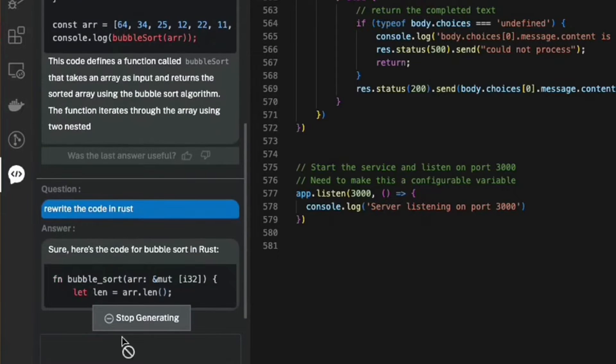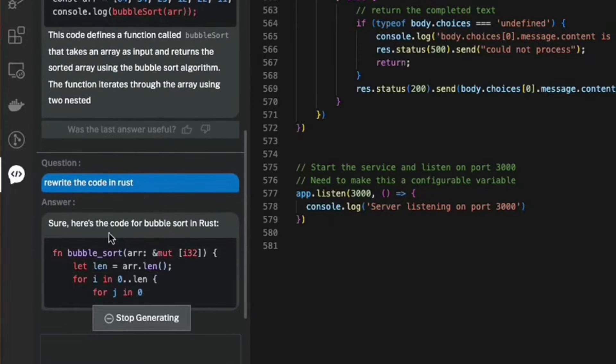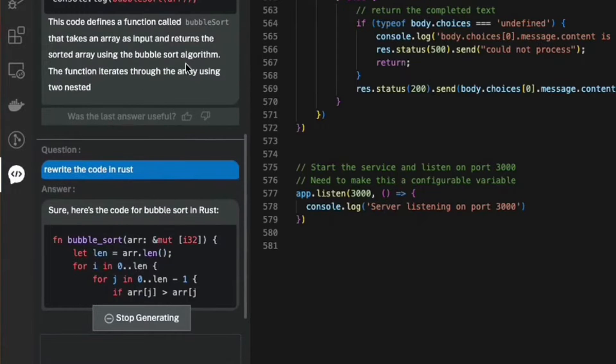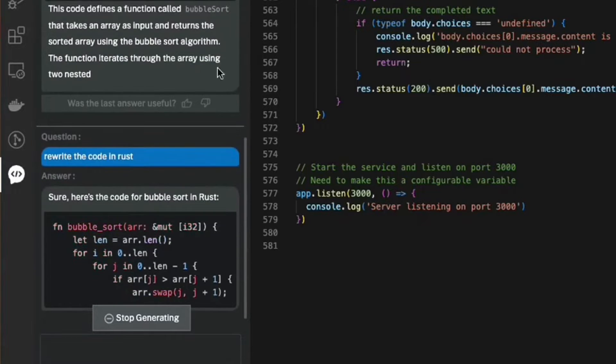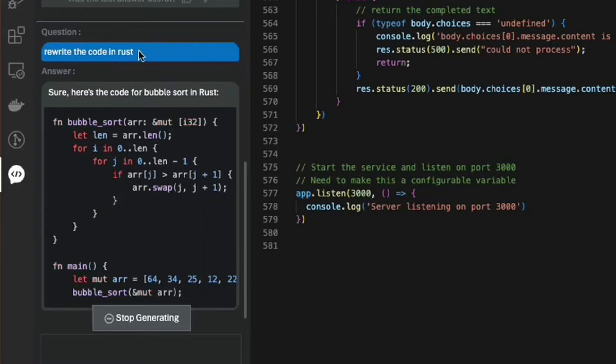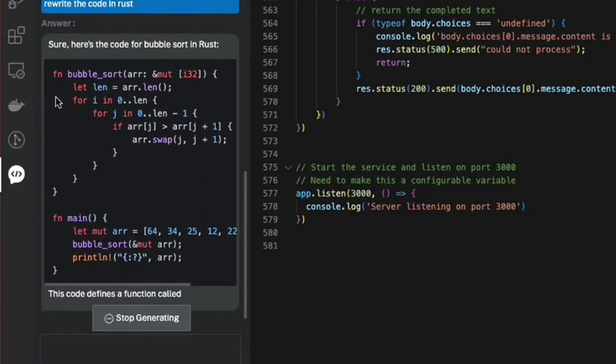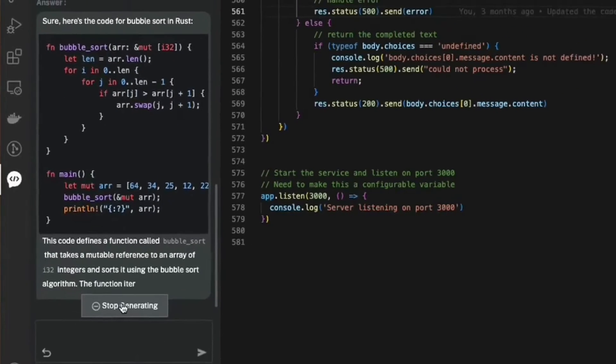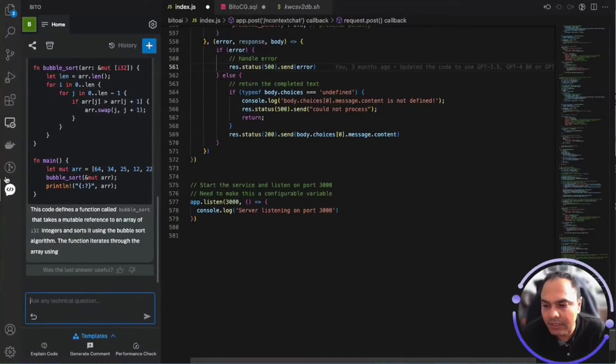There you go, you can see it figured out that you had asked it to generate code for bubblesort previously and then it's rewriting that piece of code in Rust. Let me stop generating the answer here.